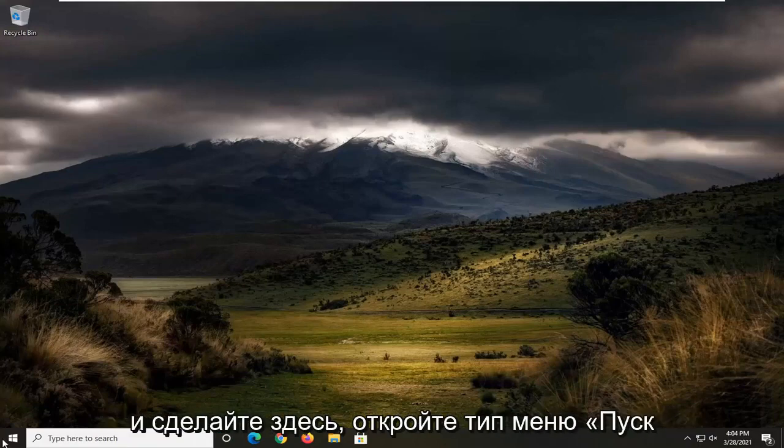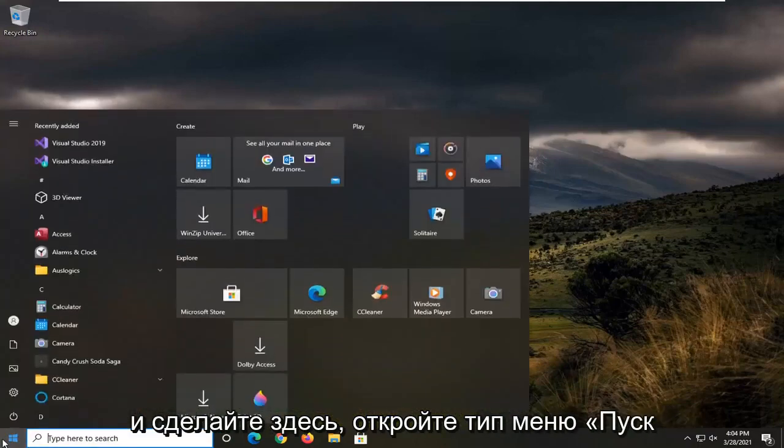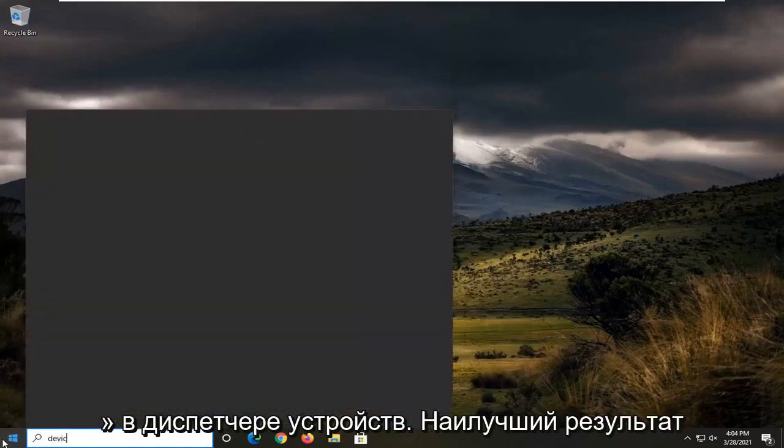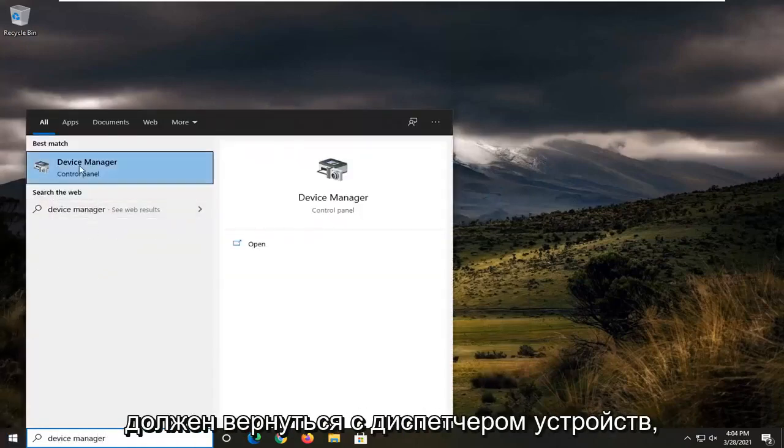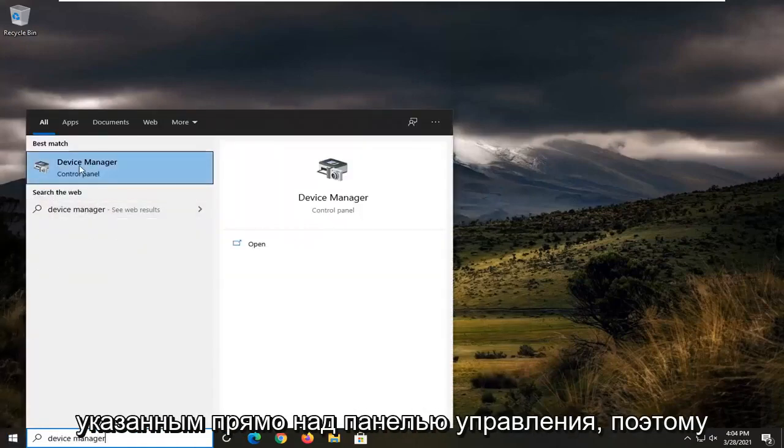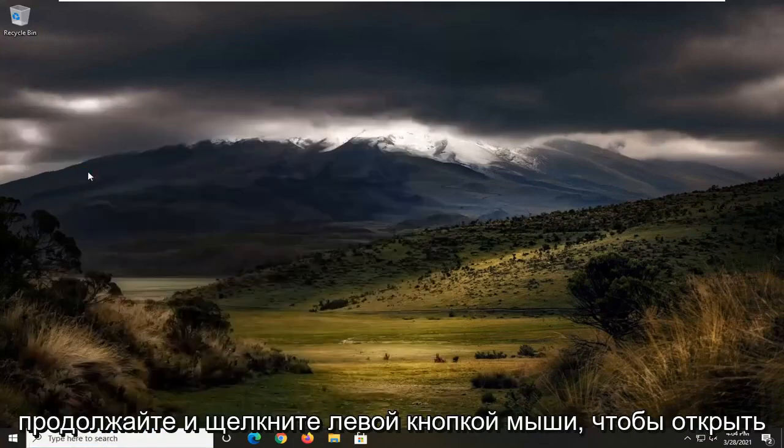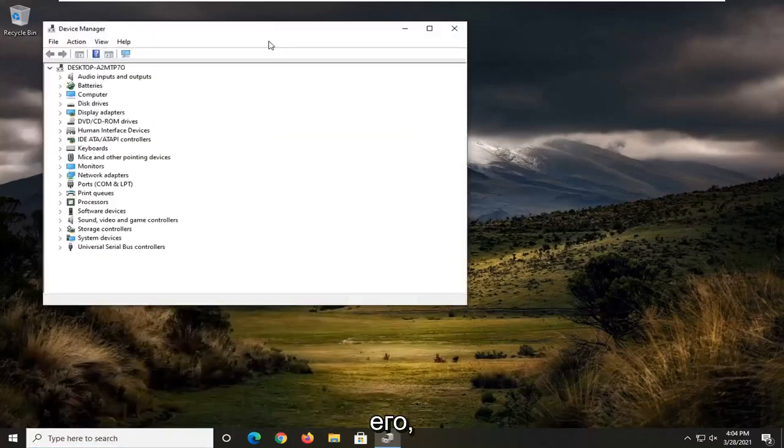So first thing we're going to do here is open up the start menu, type in device manager. Best result should come back with device manager listed right above control panel. Go ahead and left click on that to open it up.